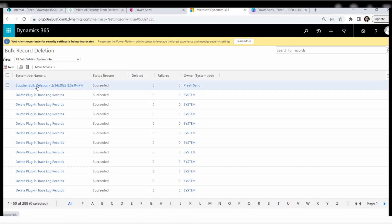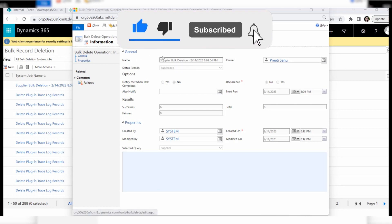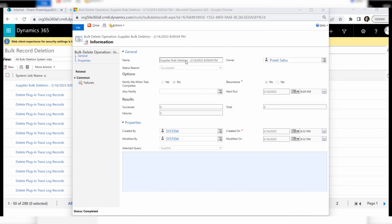When you click on the job link, you can see all the details of the deletion. On the Supplier Bulk Deletion detail page, you can see the name, current date and time, the owner, and the total number of records deleted from the Dataverse table, which is six. All deletion information is available on this page.